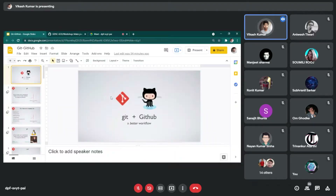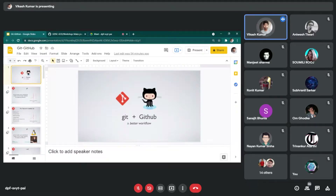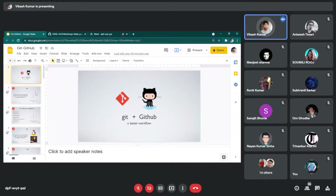Yesterday you all learned about what is open source, how open source works, the community, and all those things. Now the point comes: how are you going to work there? What are the things needed to work between contributors? There is a common bridge that connects the open source community, the organization, and your work — that is Git and GitHub. You might be wondering: are Git and GitHub the same or different? These two are completely different things.